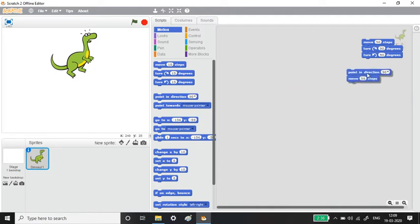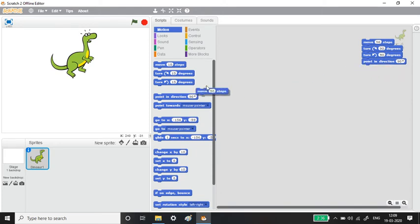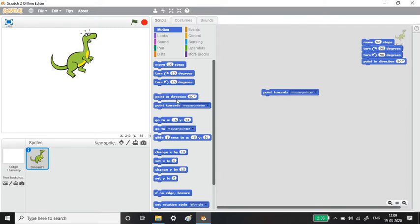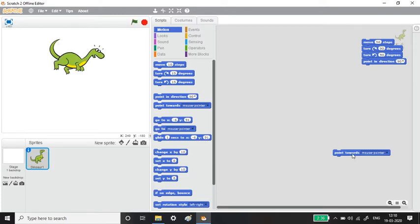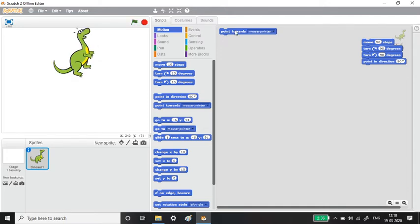Now, Point Towards Mouse Pointer: instead of specifying a fixed direction, you can point the Dino wherever your mouse pointer is. Right now my mouse pointer is to one side, so the Dino looks that way. Clicking the block — yes, it points in the direction of the mouse pointer. Moving the mouse to the top and clicking again — it points toward the top. Wherever the mouse pointer goes, the sprite points in that direction.